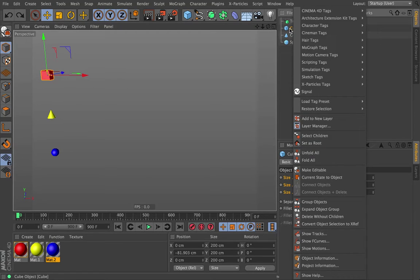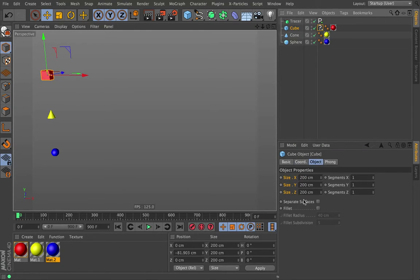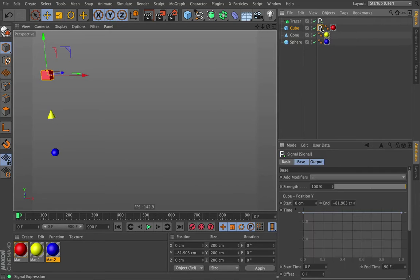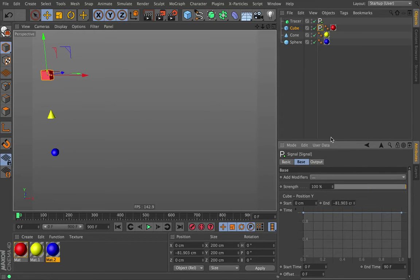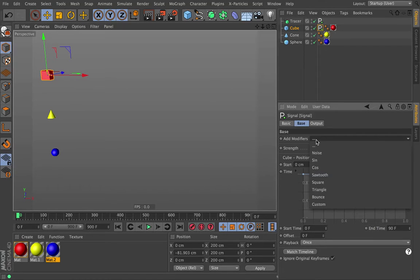So let's click on our cube, add a new signal tag, and we're just going to keep it simple by driving the Y parameter, because it's nice and easy to see. I drop that on to Signal, it changes to P for position, and on the base tab we don't want to change anything there. It should just stay static. We're going to add a modifier.